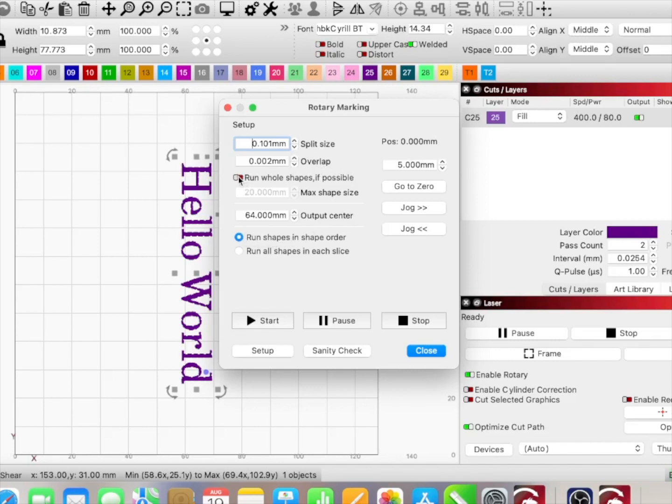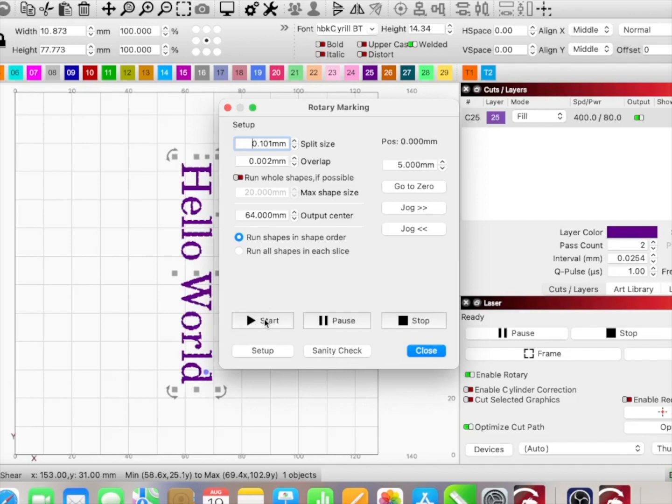I can run whole shapes if possible, run shapes, and run all shapes in each slice. Here it also has a sanity check that you can click, but I'm going to go ahead and hit start.